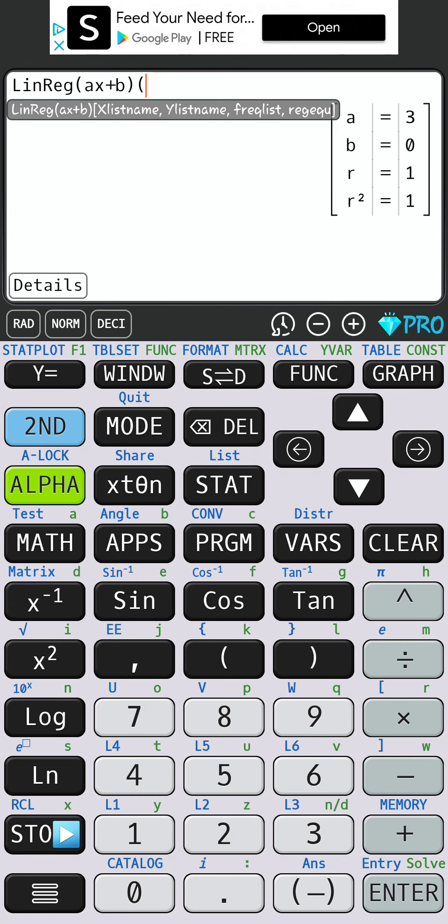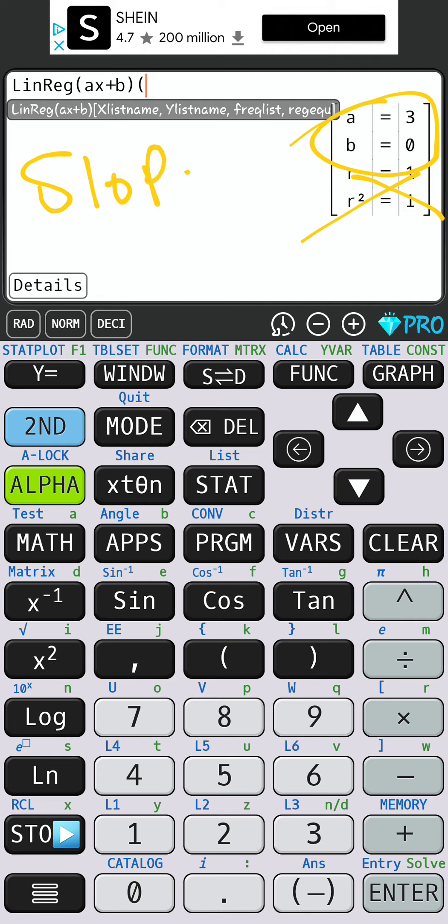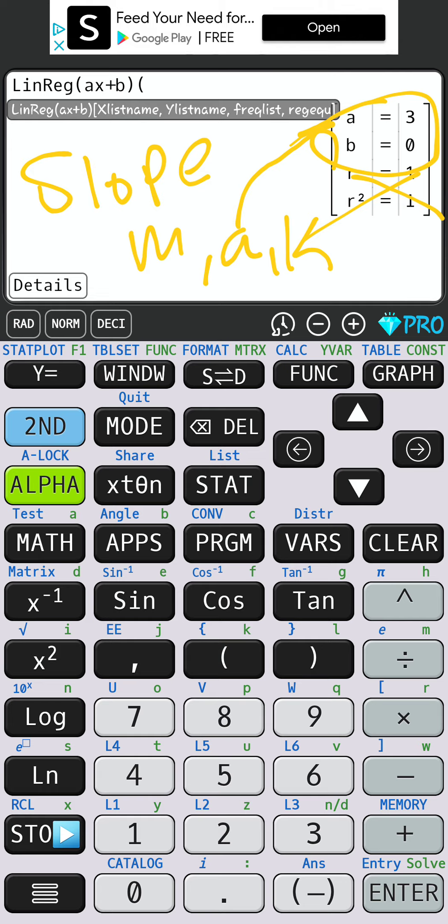It brings up a = 3 and b = 0. We're not going to use the r values at all, we don't need those. Remember, slope is m, a, or k. So our slope here is 3.